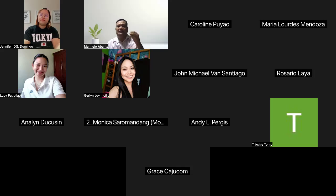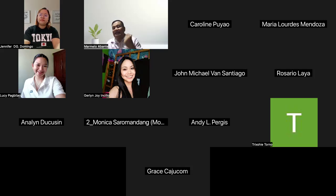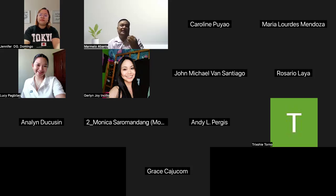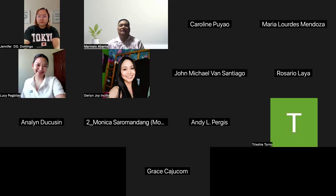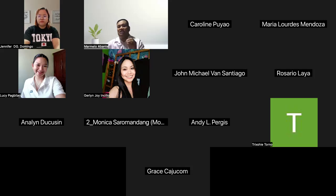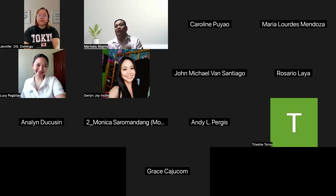It provides educators, administrators, and learners with a centralized platform where they can interact, share resources, and track progress. The primary purpose of the learning management system is to streamline the delivery of learning content.